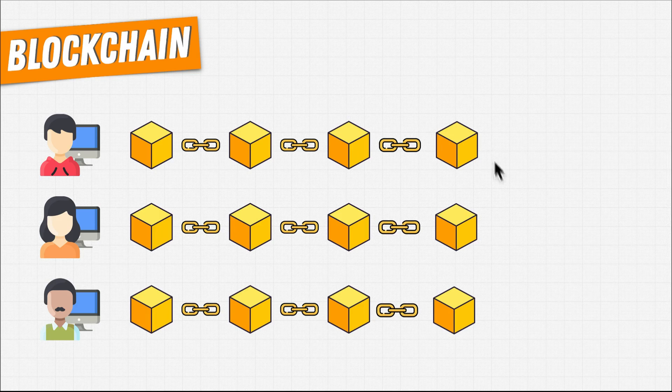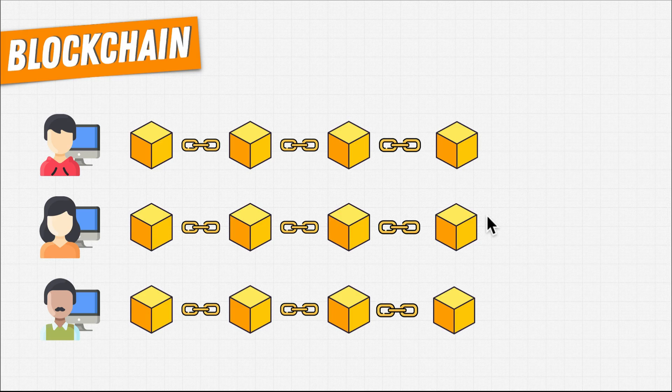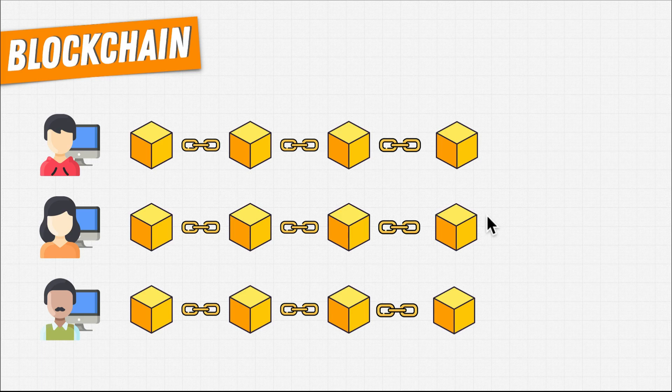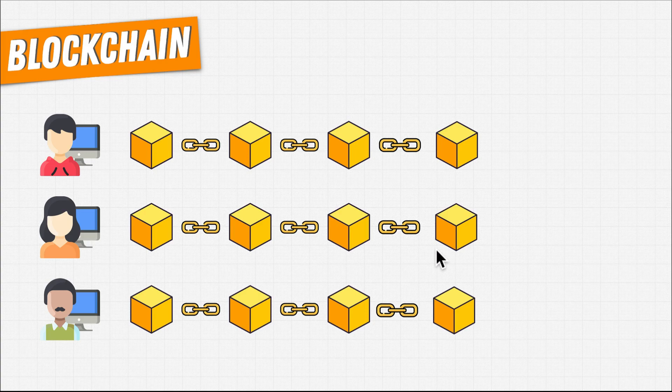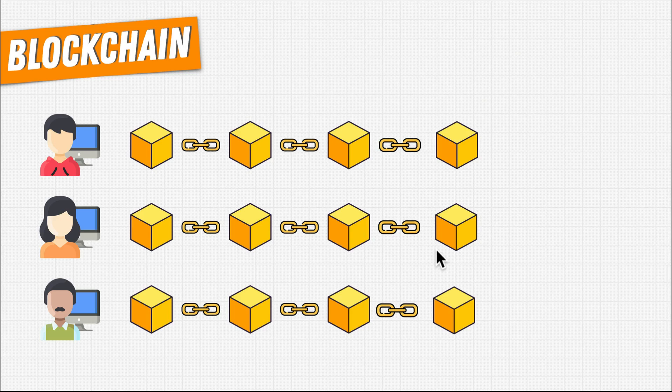Each of these other computers validates that block to make sure that it follows all of the rules of the blockchain. For example, when they recompute the hash of this block, they check to see that it matches what was sent them. If it doesn't, they just don't add that block to their copy.